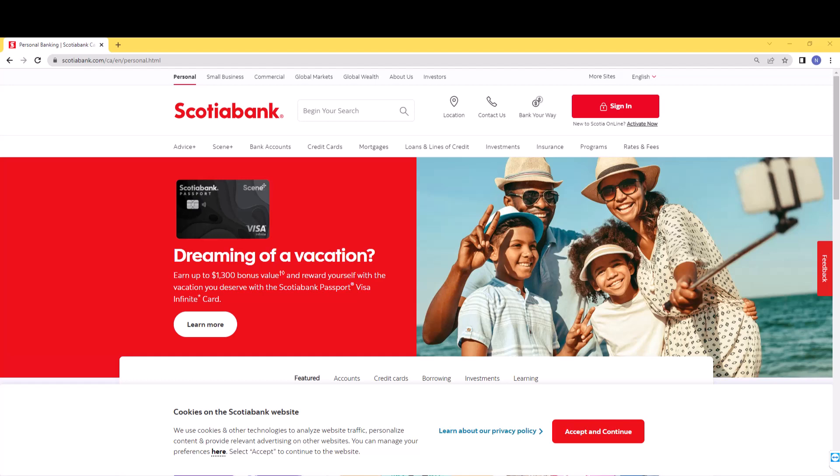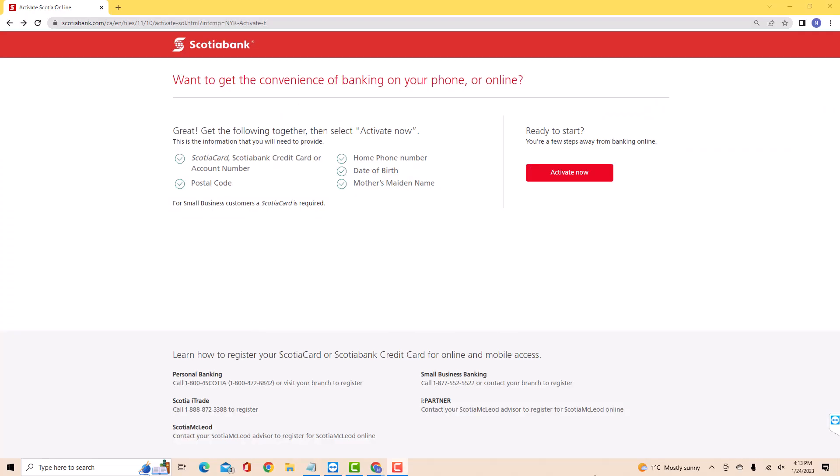Open the website, then click on Activate Now. On this page, you will see a red button for Activate Now. Click on Activate Now.